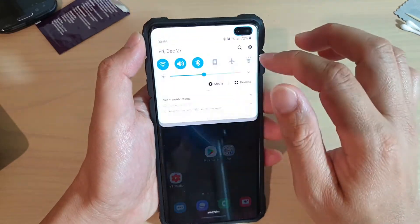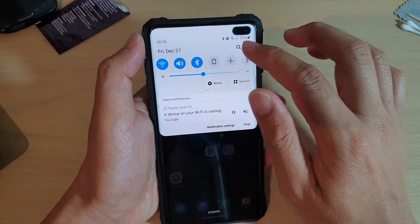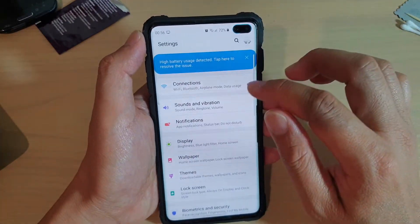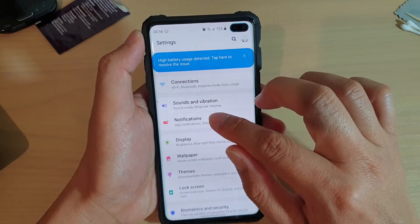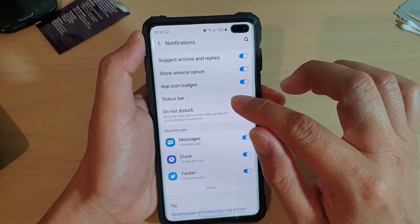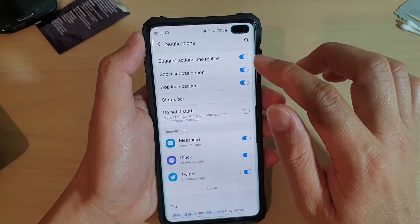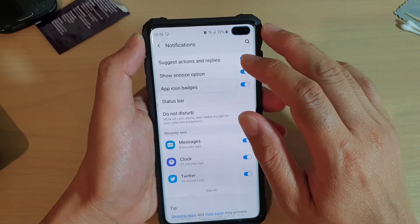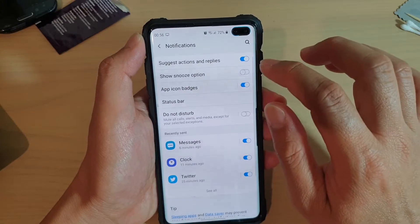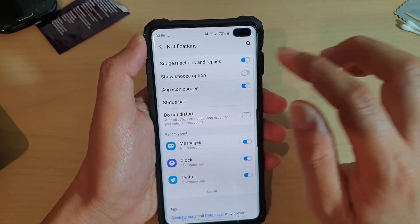First, let's swipe down and tap on the settings icon, then tap on notifications. Next, tap on the show snooze option switch to turn it on or off.